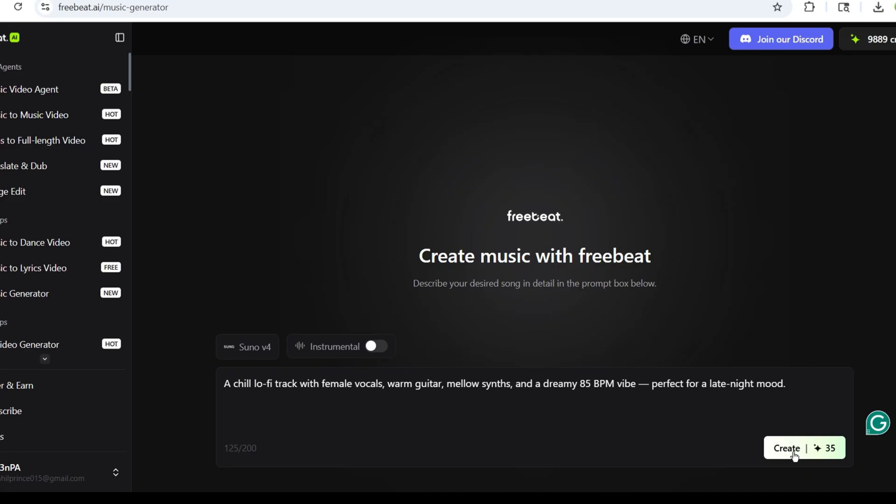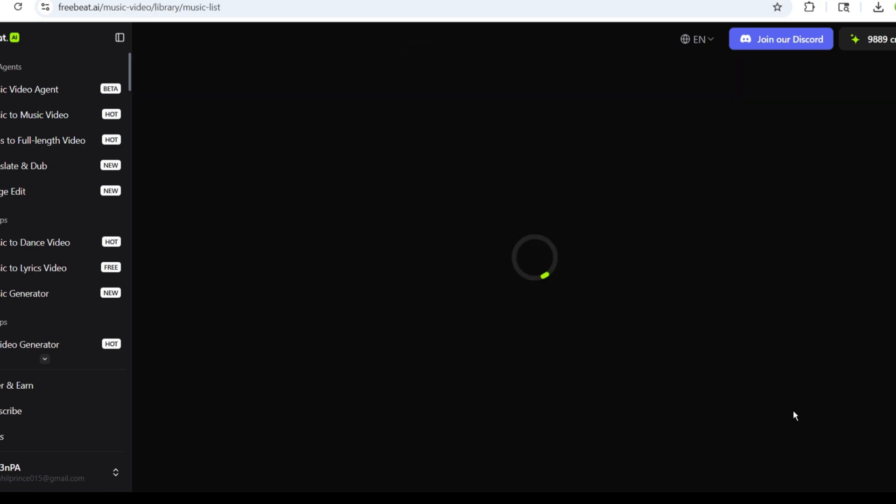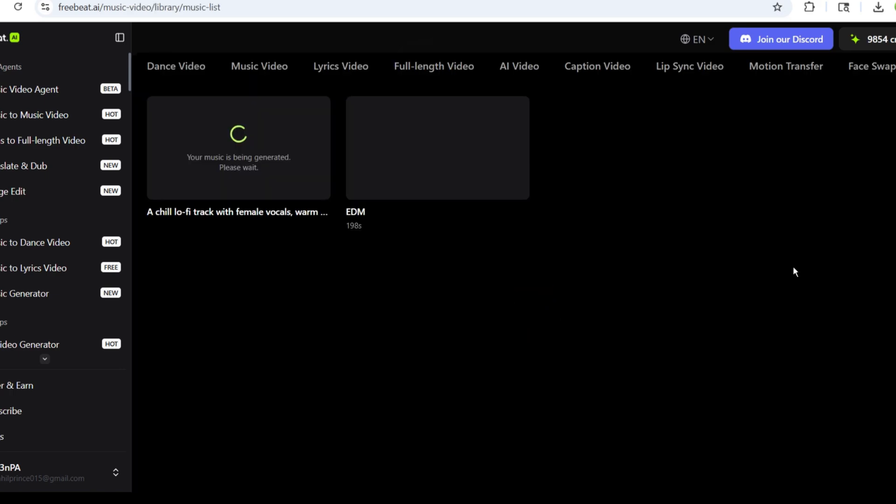Don't worry if you don't know how to write prompts, you can always ask ChatGPT to create them for you. Then, I'll click on the Generate button, and within just a few minutes, my song will be ready.